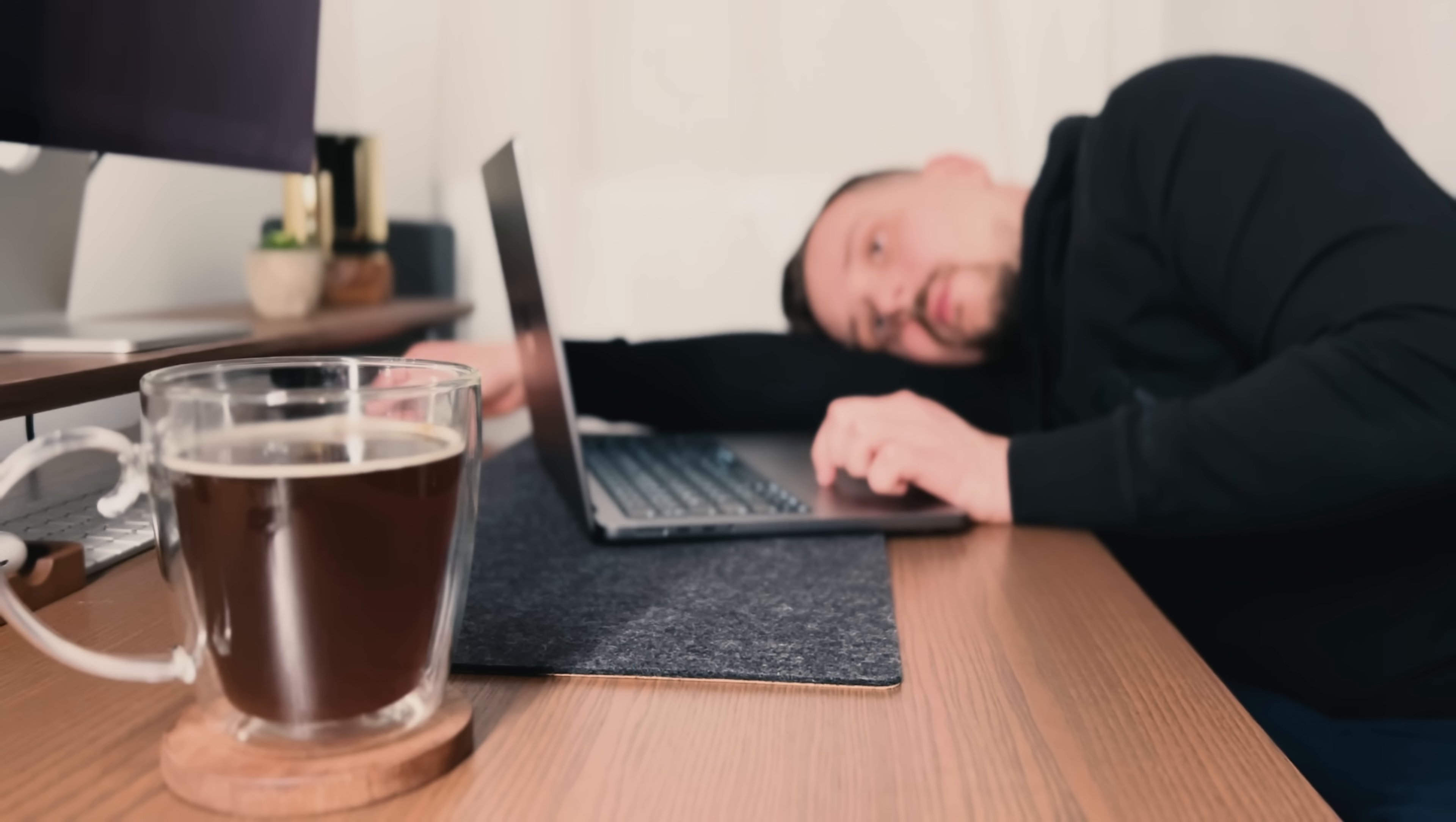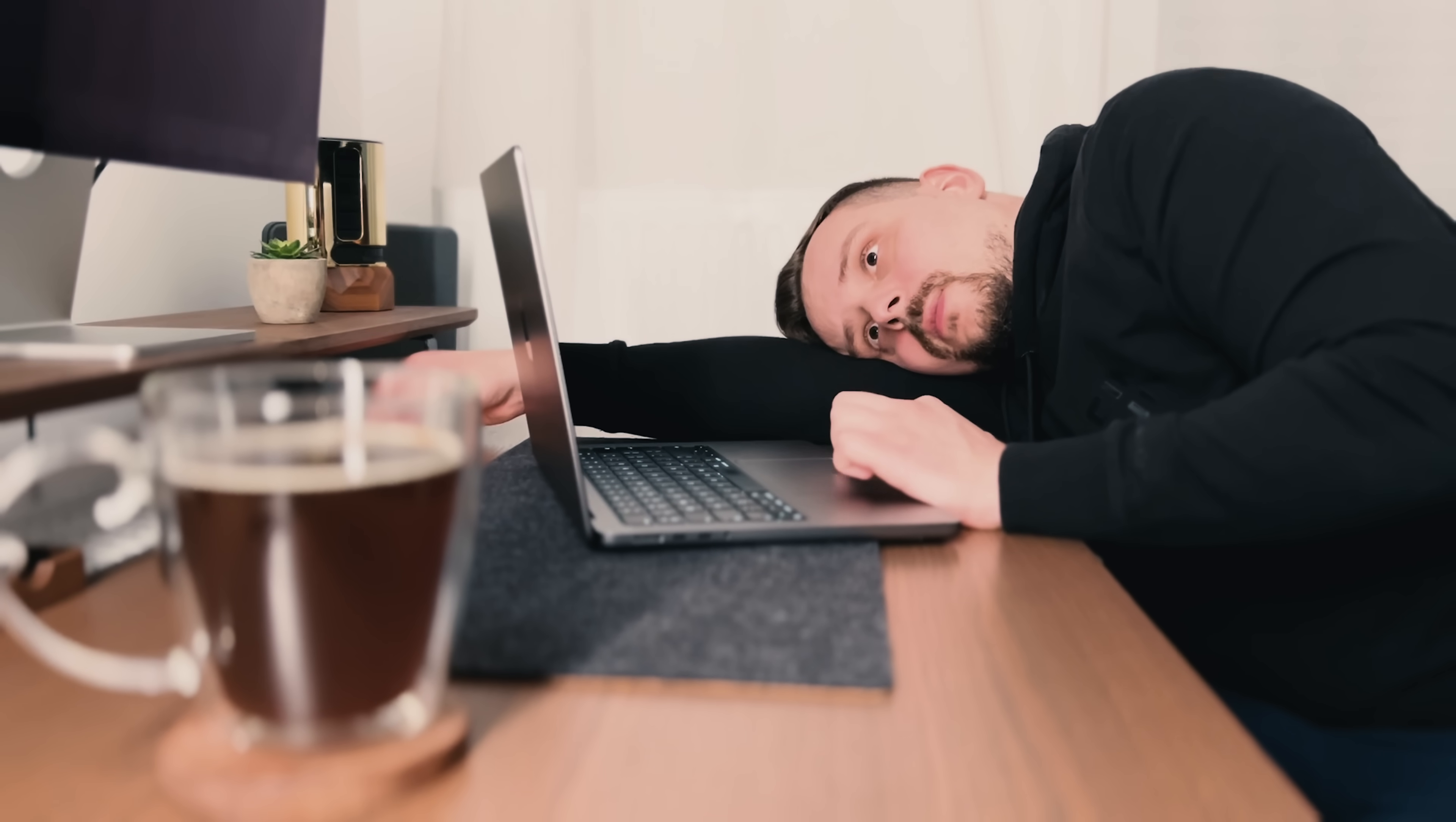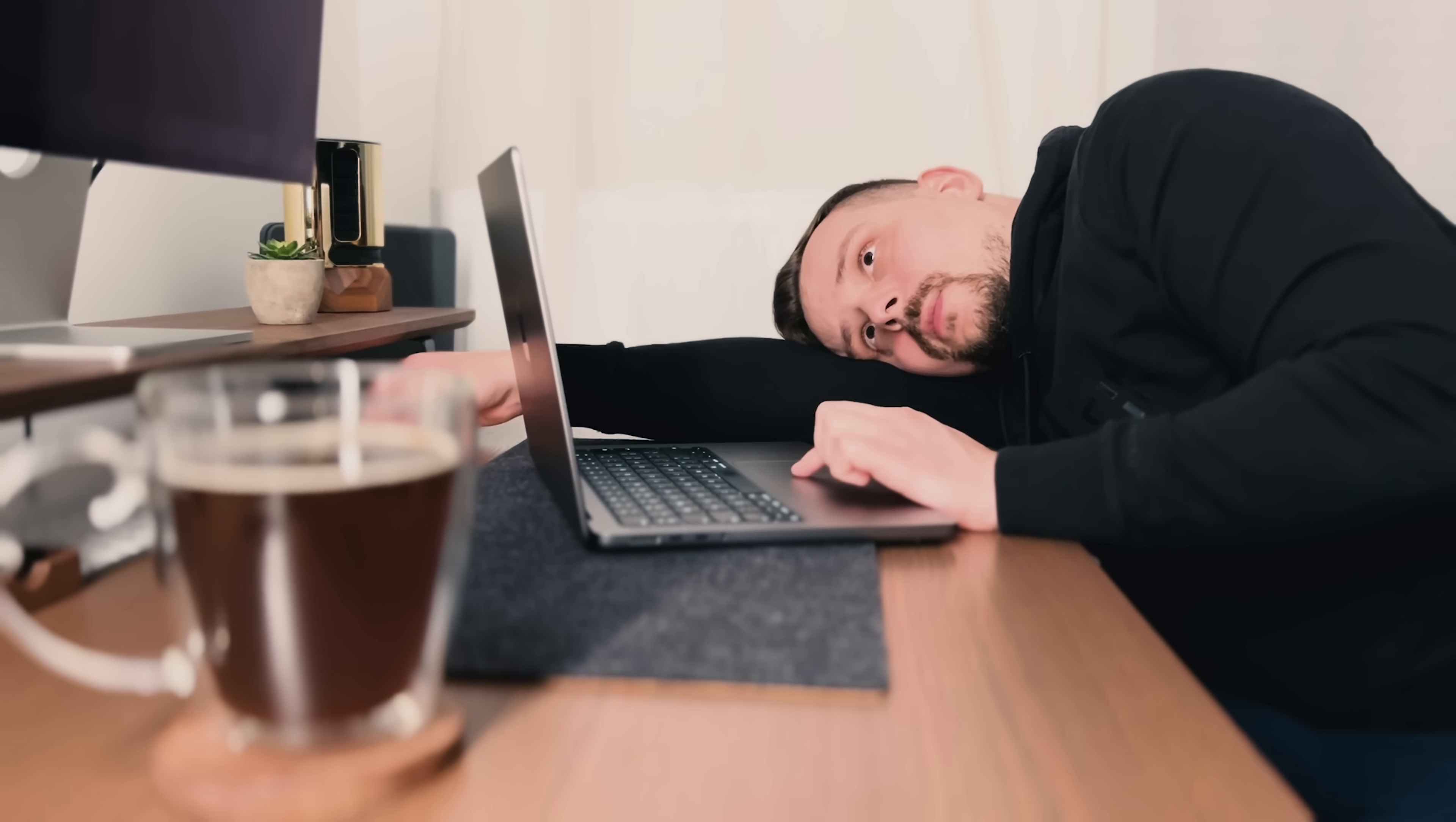You know when you're on a tight deadline and you get stuck on a boring repetitive coding task? Or when you have a great idea for a new feature, but the thought of wiring up the whole backend and frontend kills your momentum? We've all been there.